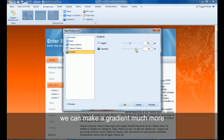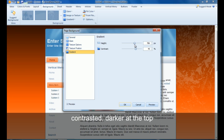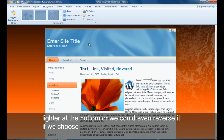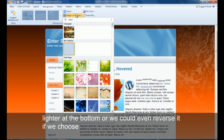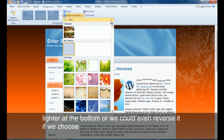We can make the gradient much more contrasted, darker at the top, lighter at the bottom, or we could even reverse that if we wanted to.